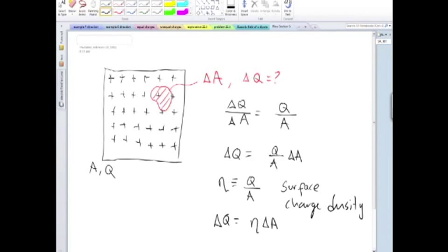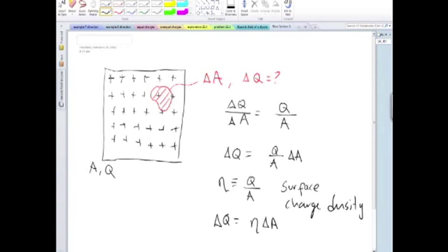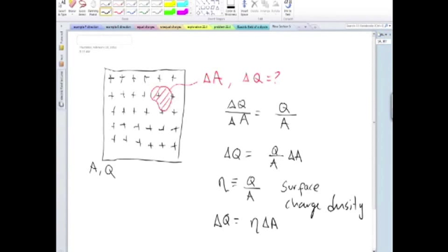So the part of the problem that has to do with how much charge is in this particular region, that's how you deal with that part of it. Then the contribution from that charge there to the electric field at some point will depend on that amount of charge and also the distance between that chunk of charge and the point P where you are at.